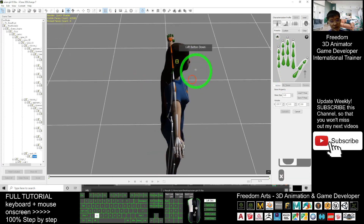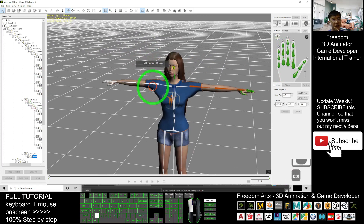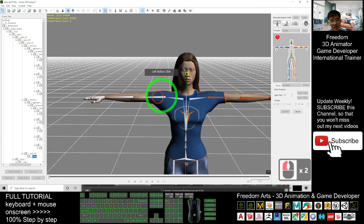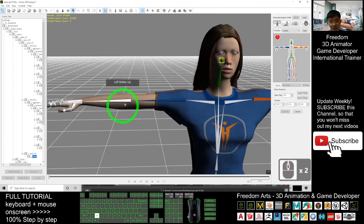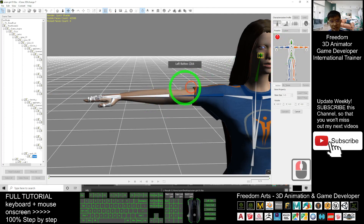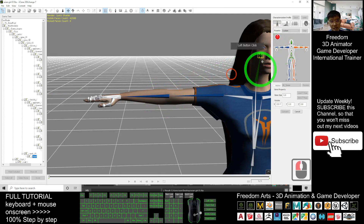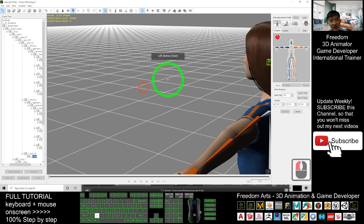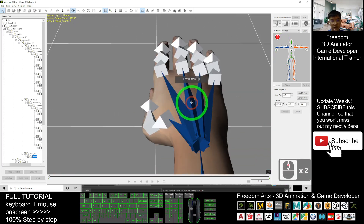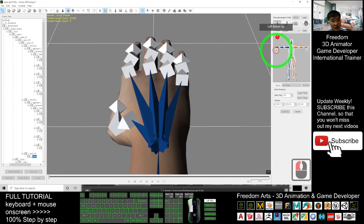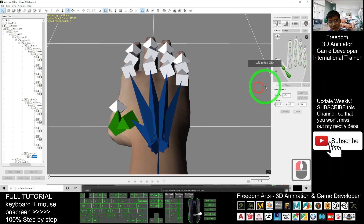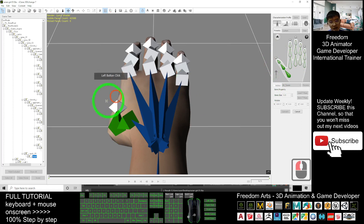After you finish mapping the left hand, you have to map the right hand as well. Click here and then map the right hand. Map all the fingers — click here to map the thumb, then map the index finger.